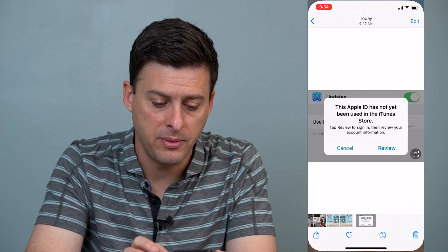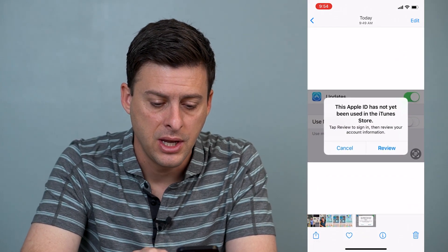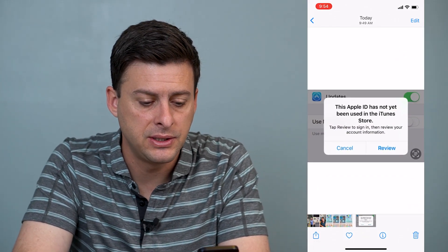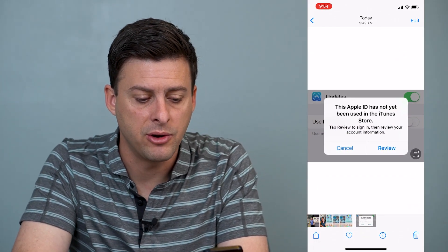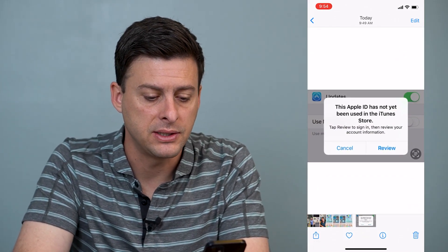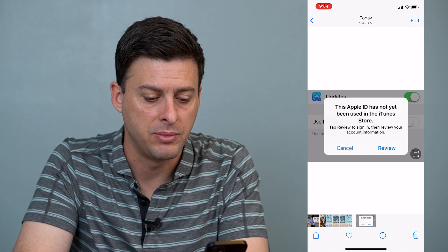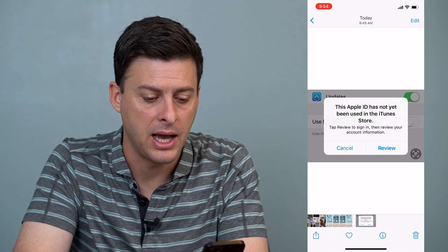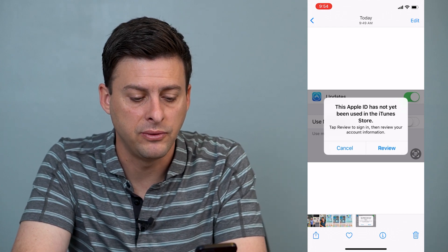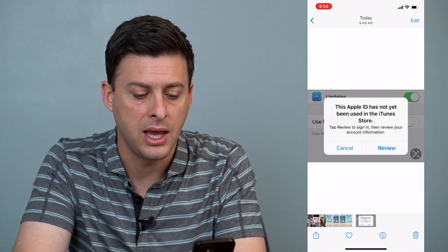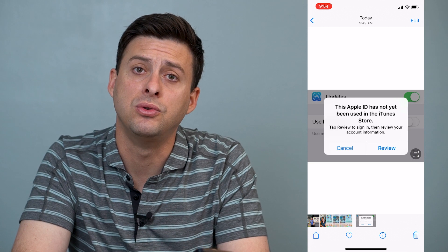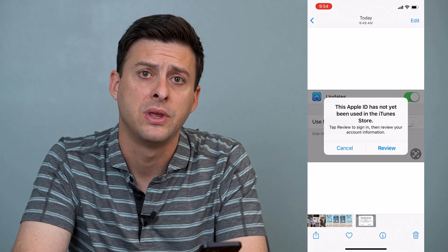Let's open up Photos here. This is probably the error message you're getting: 'This Apple ID has not been used in the iTunes Store. Tap Review to sign in and then review your account.'